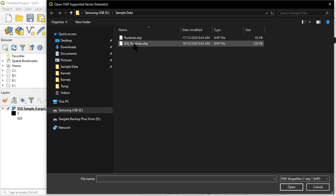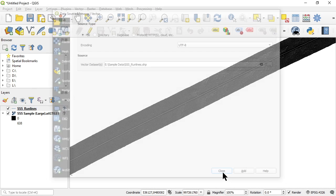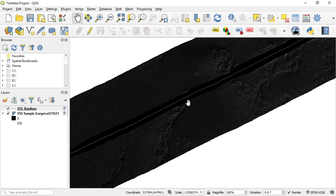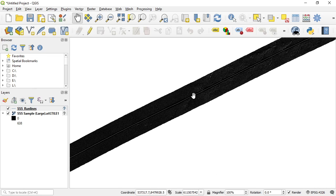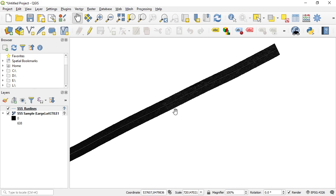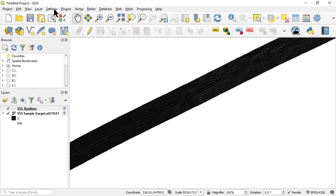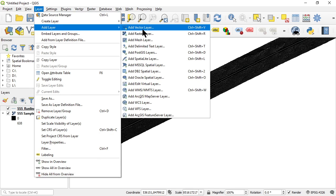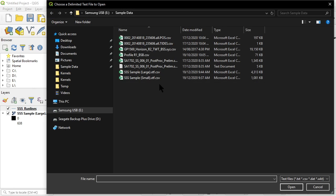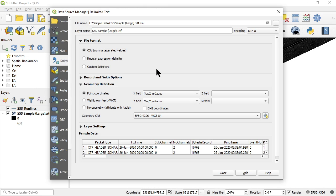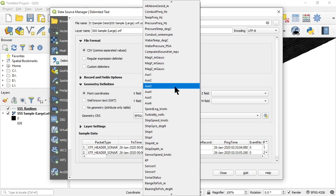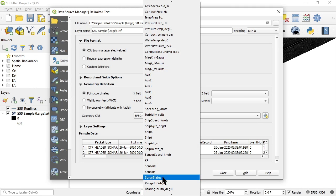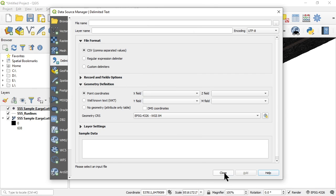But before we do that let's add the vector. Let's look for ESRI shape files, the side scan sonar run lines. There you go, you can see that in the center line there now, and there's another one up here because I had two files in my folder. And let's now add the CSV data that we exported.